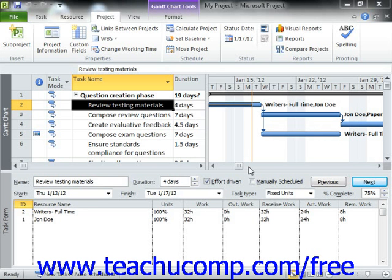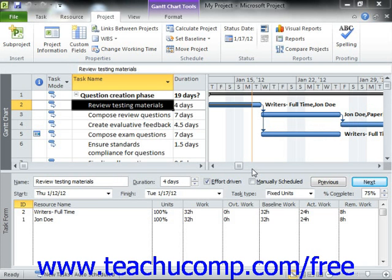If you choose to update the percent complete of a selected task, Microsoft Project will set the actual start date of the task to match the scheduled start date, and will then calculate and update the other related task units such as the actual task duration, the remaining task duration, and the associated costs based on the percentage value that you enter. For example, if you update the progress of a task with a four-day duration to indicate that it is 25% complete, Microsoft Project will indicate that there has been one day of actual duration and three days of remaining duration.